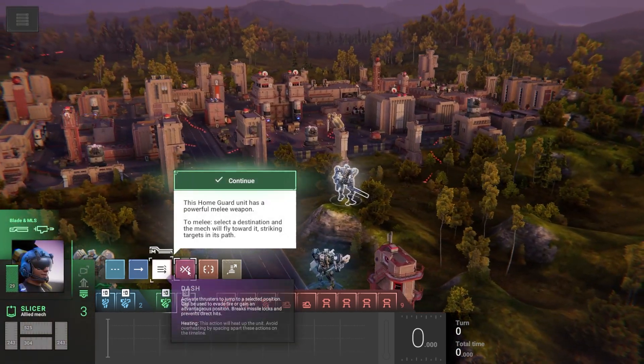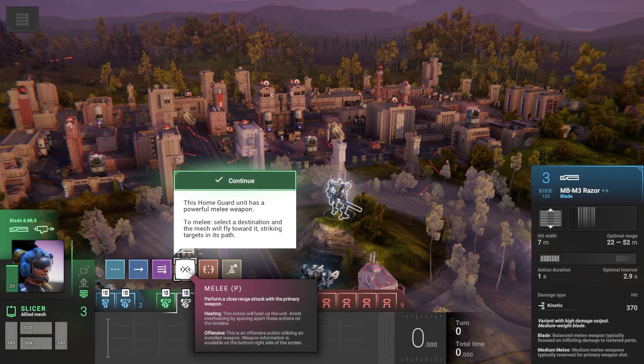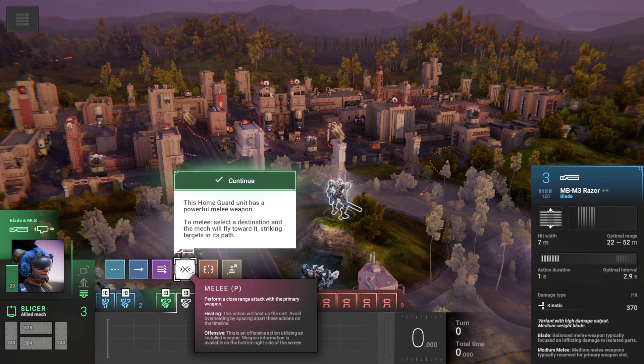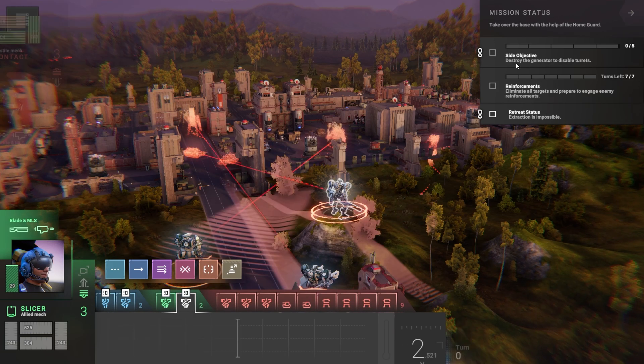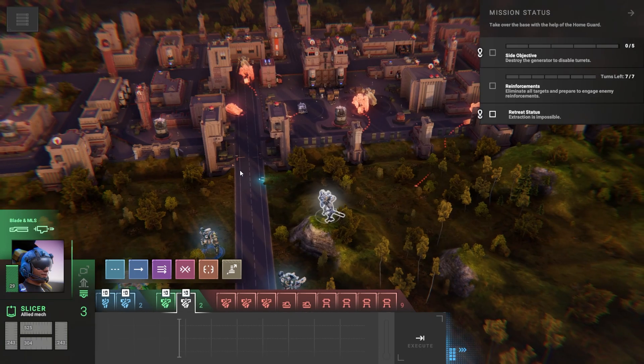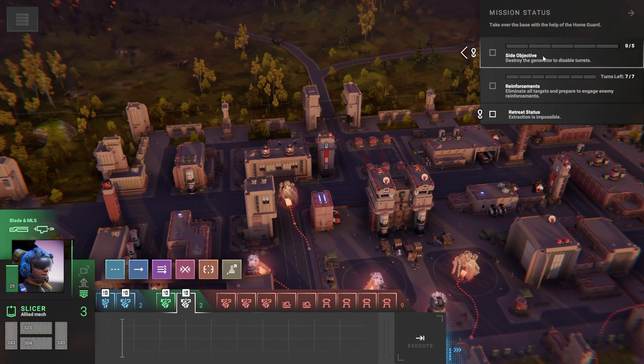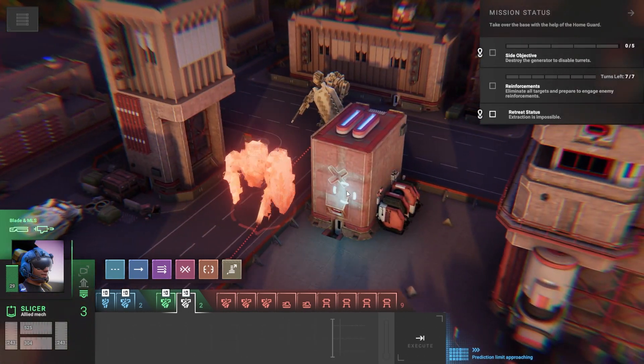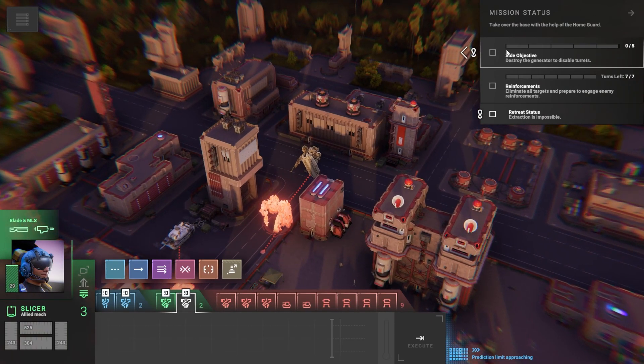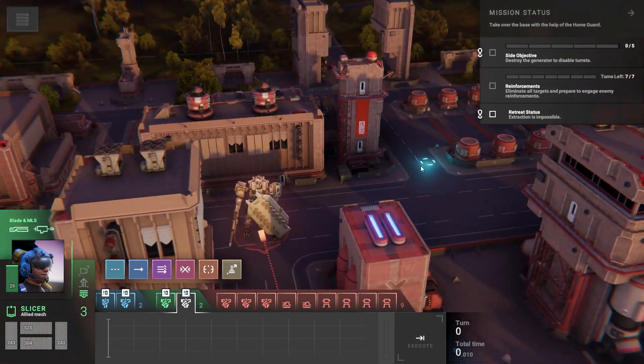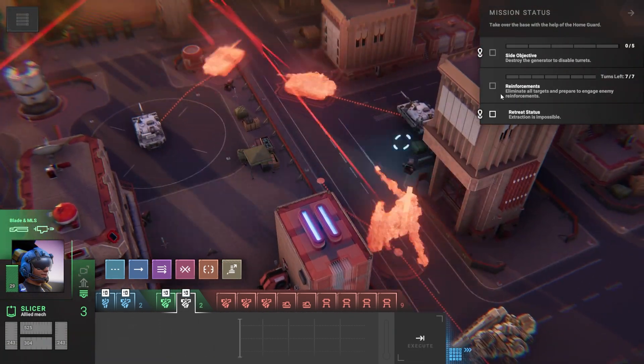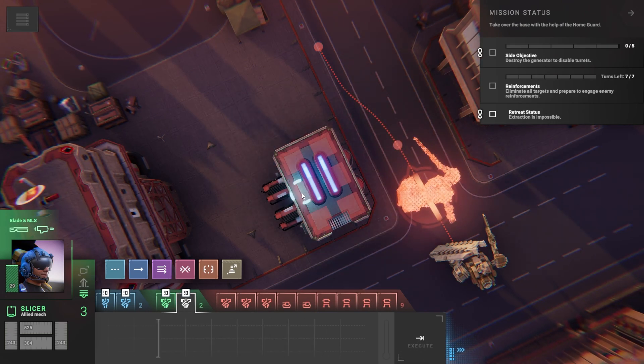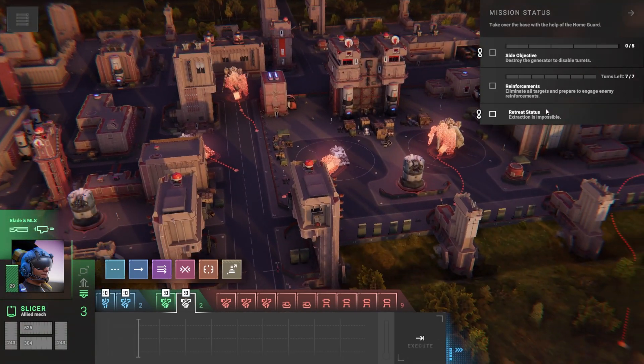We've got a beam, we've got melee. This home guard unit has a powerful melee weapon. To melee, select a destination and the mech will fly toward it, striking targets in its path. What? That's cool - so it's flying and melee, that's crazy. Destroy the generator to disable the turrets, zero of five. Are there five generators? No, just this one. It's taking me back here. If I go above, it'll really show me what it's circled, because I couldn't tell if it was highlighting this building or that building.